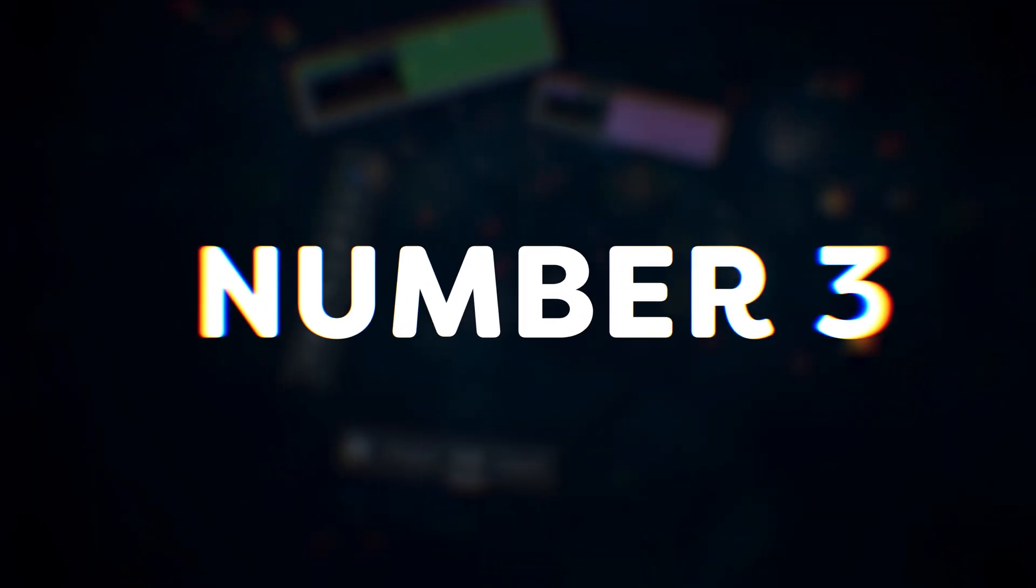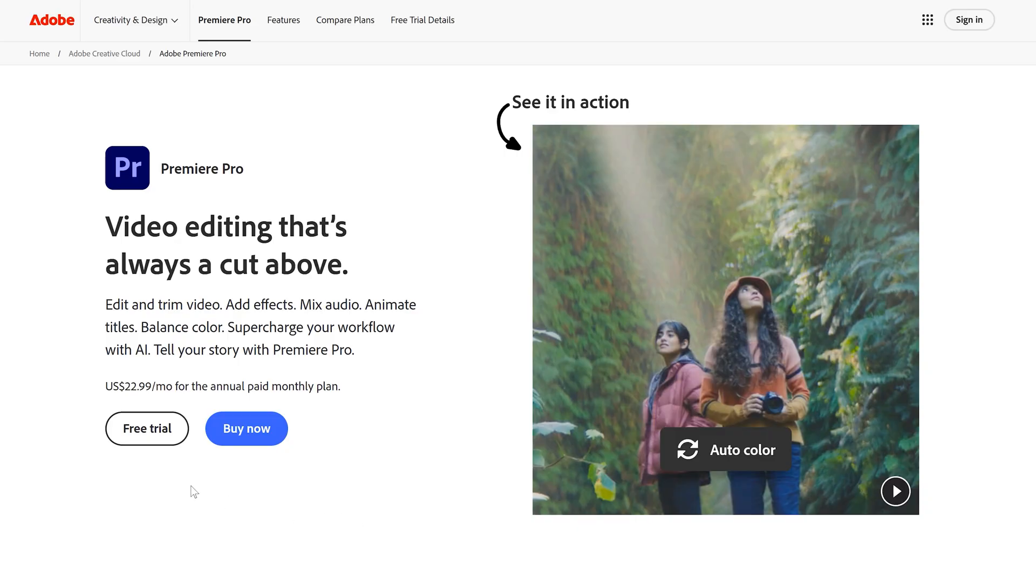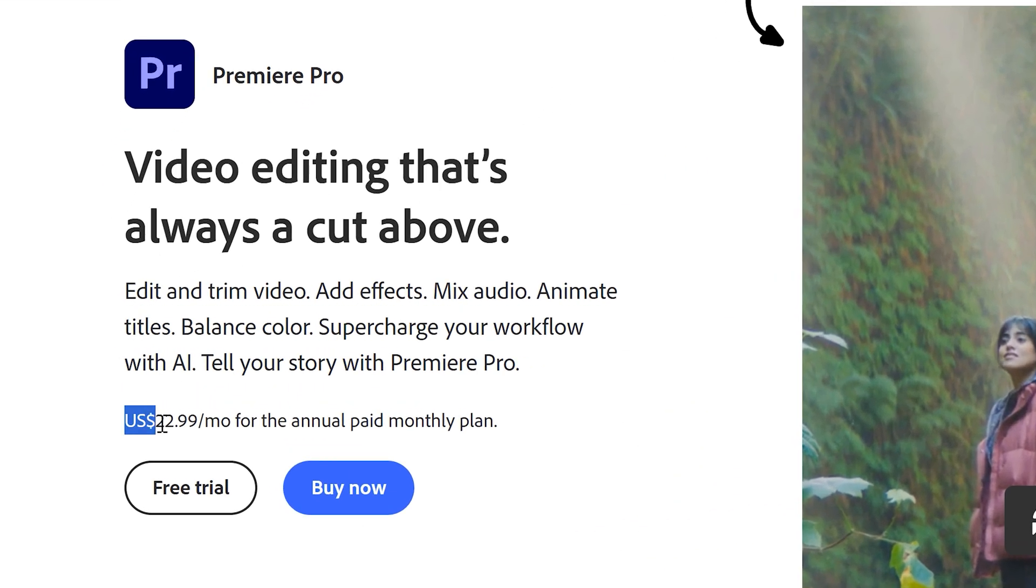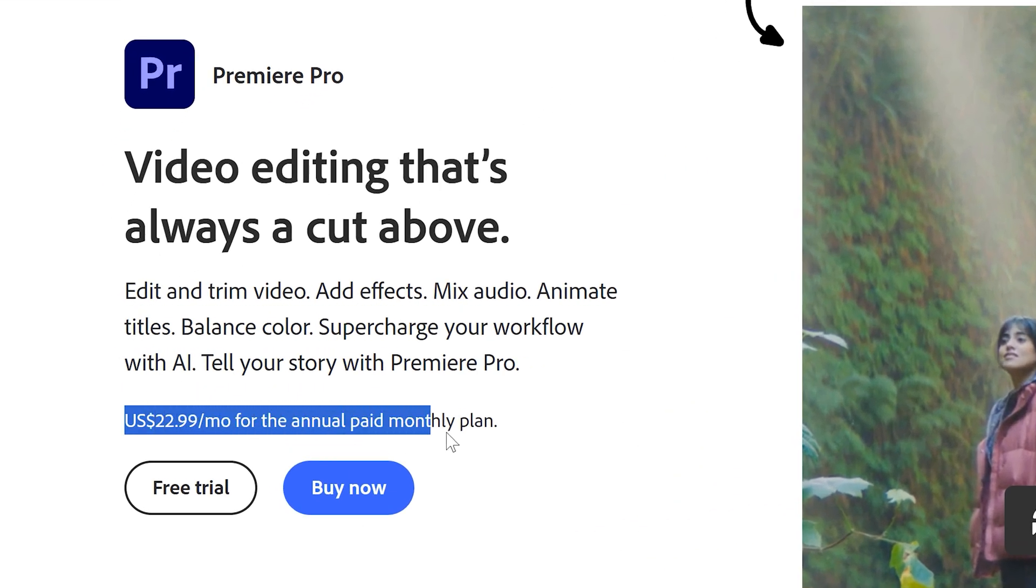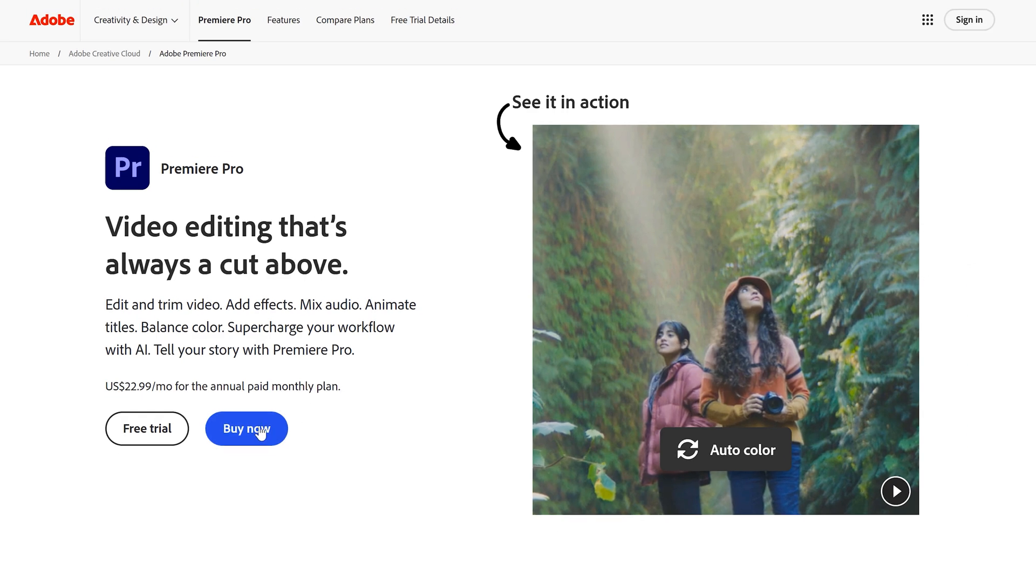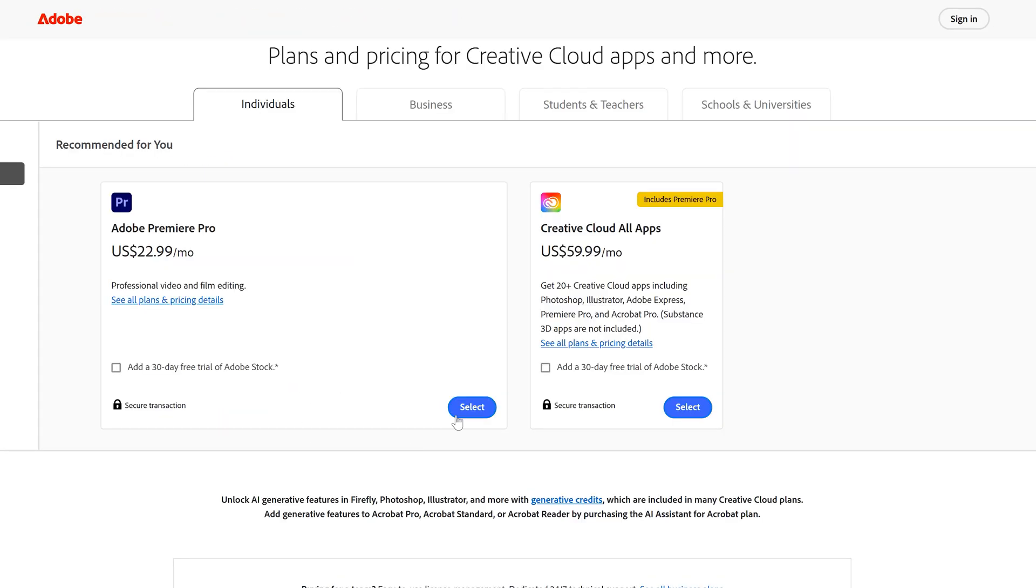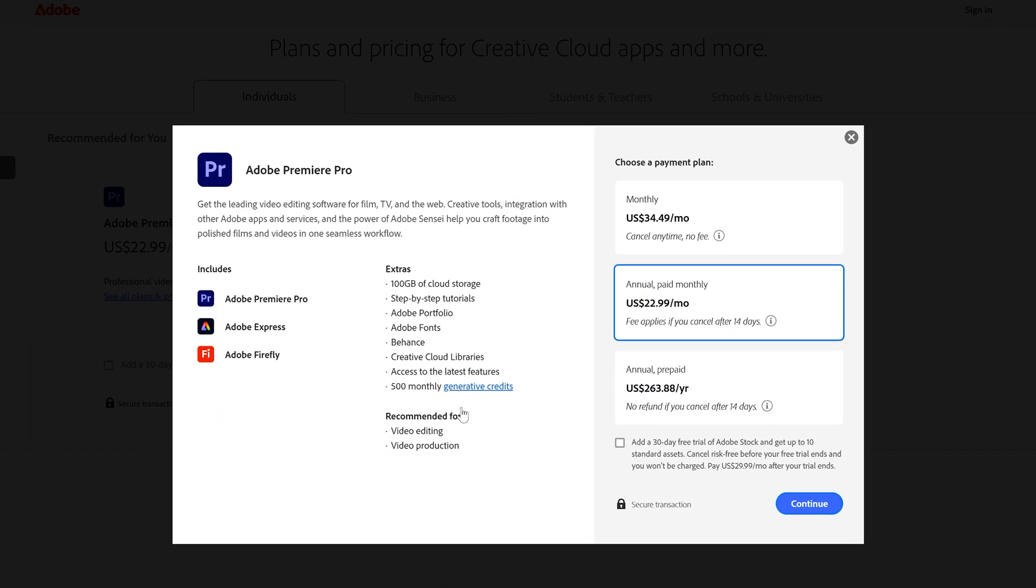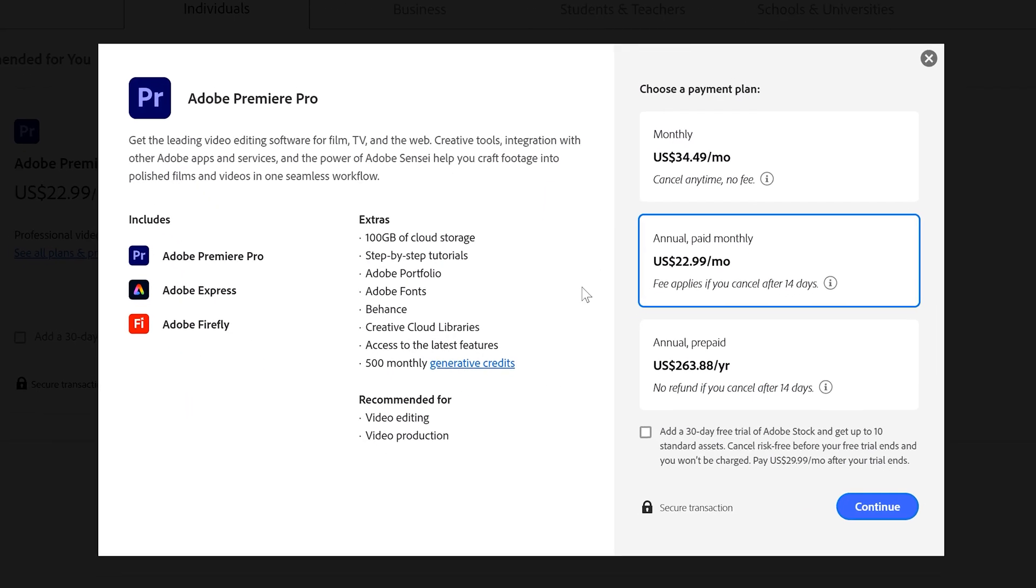Number three, the price. Let's say you need Premiere just for editing videos. Well, prepare to pay $23 per month if you take the annual plan. If you want to pay monthly, the price goes up to $35, which is crazy. I do not recommend this plan.